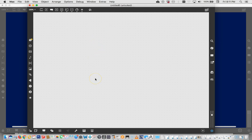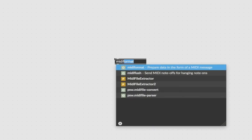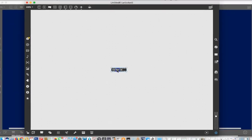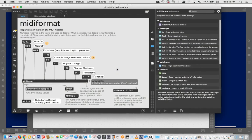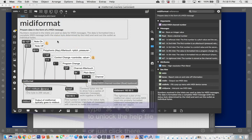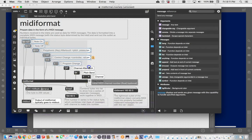Let's open a new patcher. That's command N or control N on a PC. And let's just start stealing right away. Type an N and type midiformat. There we go, midiformat. Then we will immediately option click on it to get the help file, and we get a big explanation of MIDI right here. But this is a tutorial video, we're really here to steal.